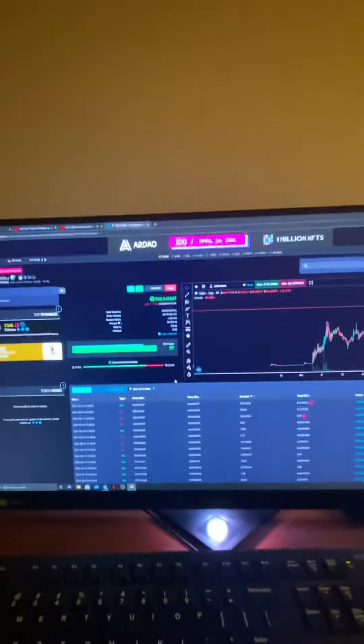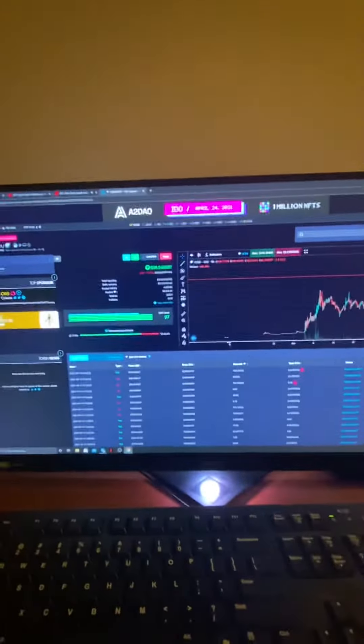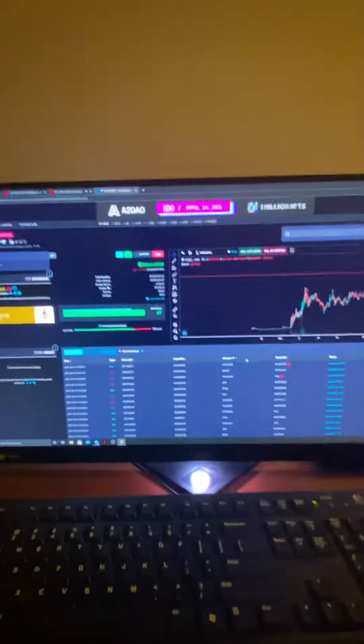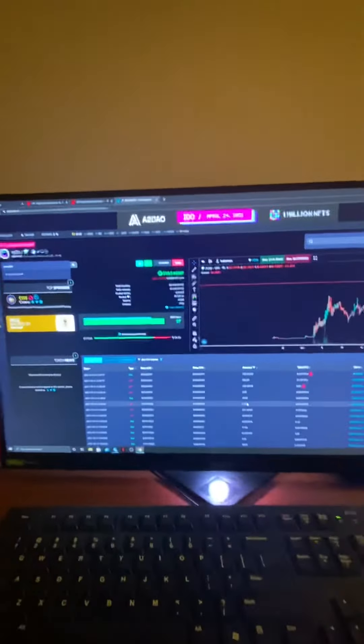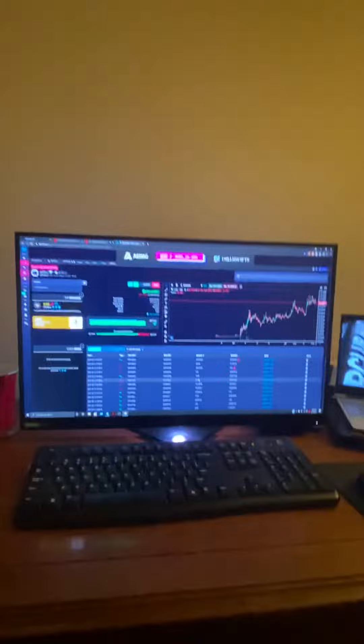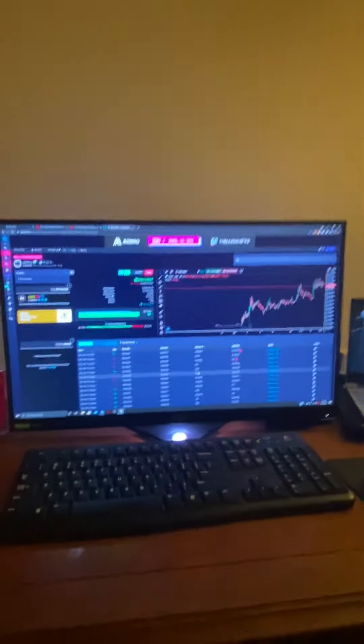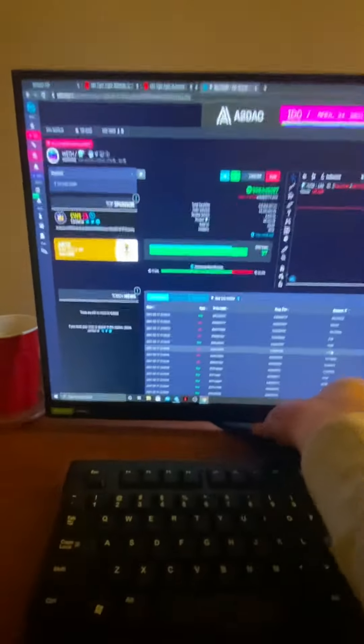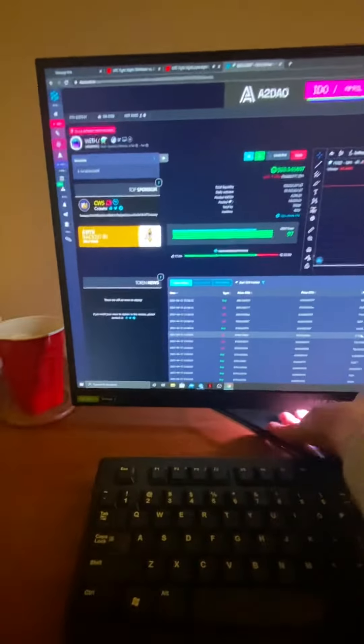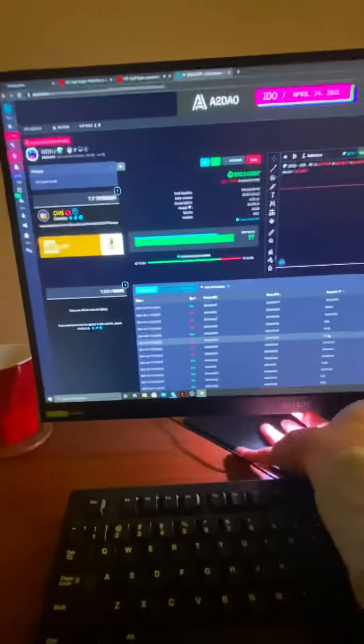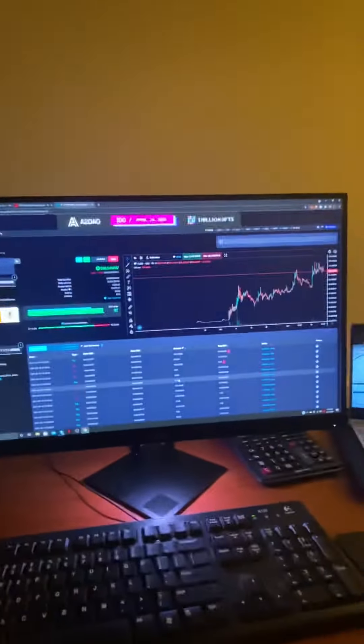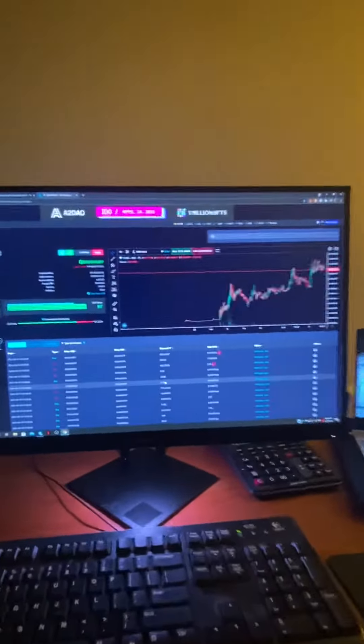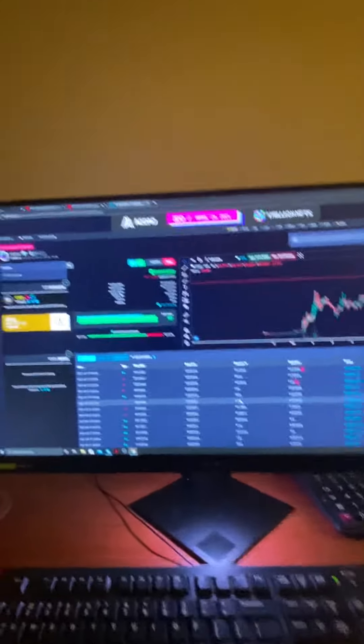But I tell you what, I feel like a kid at the movie sitting in the front row. This freaking monitor, man, is crazy. It's absolutely nuts.